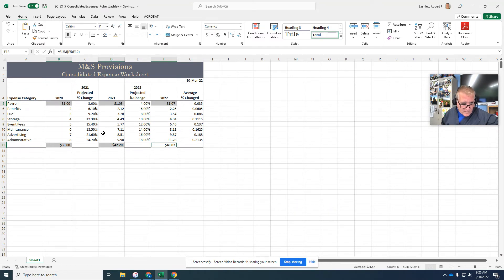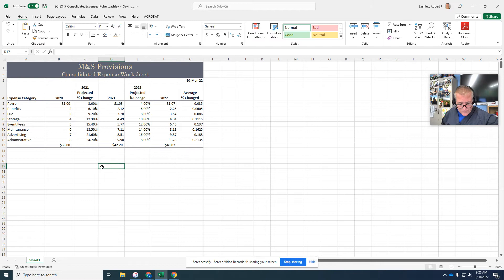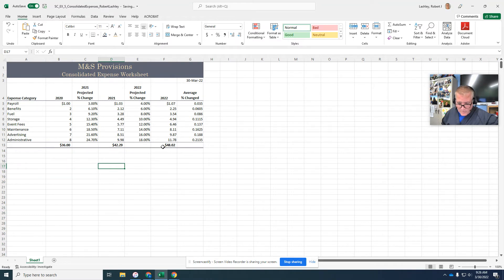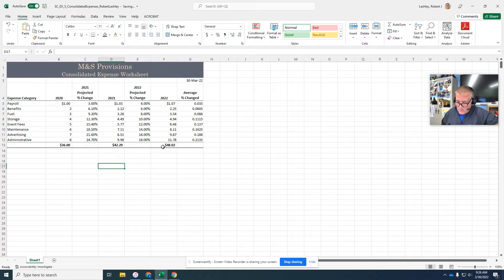And then we're going to deselect by clicking somewhere else. And you notice we have $1, $1.3, $1.7, $36, $42.29, and $4802. Just like in figure 5-20.